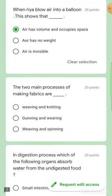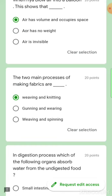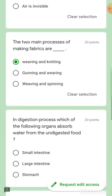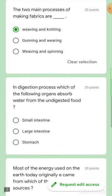The two main processes of making fabrics are weaving and knitting — not gunning and wearing, and not weaving and spinning.